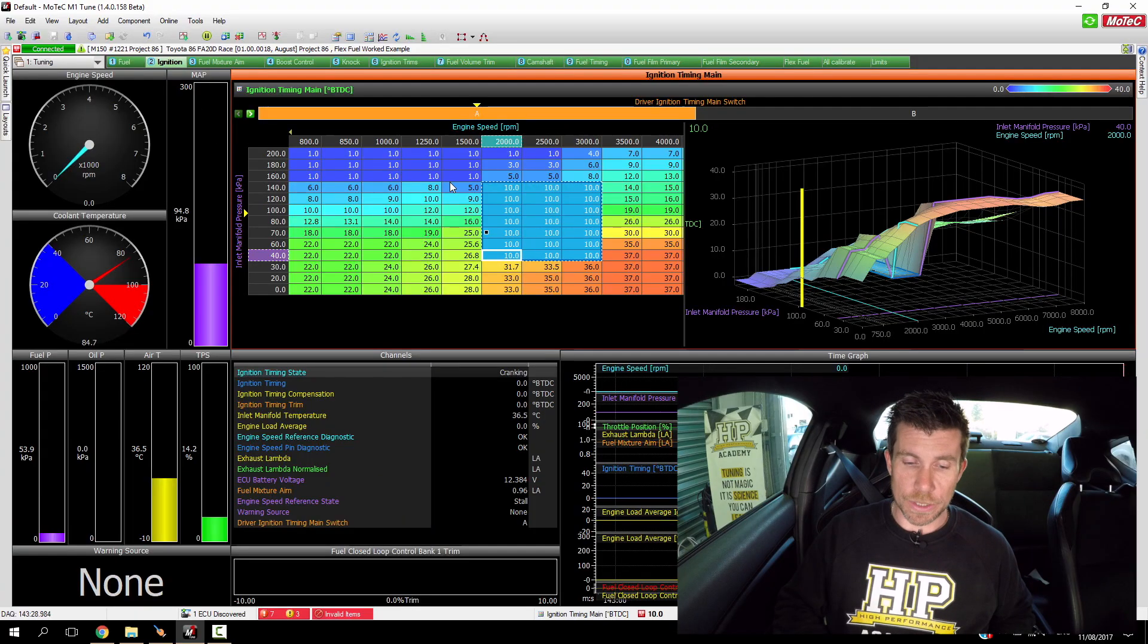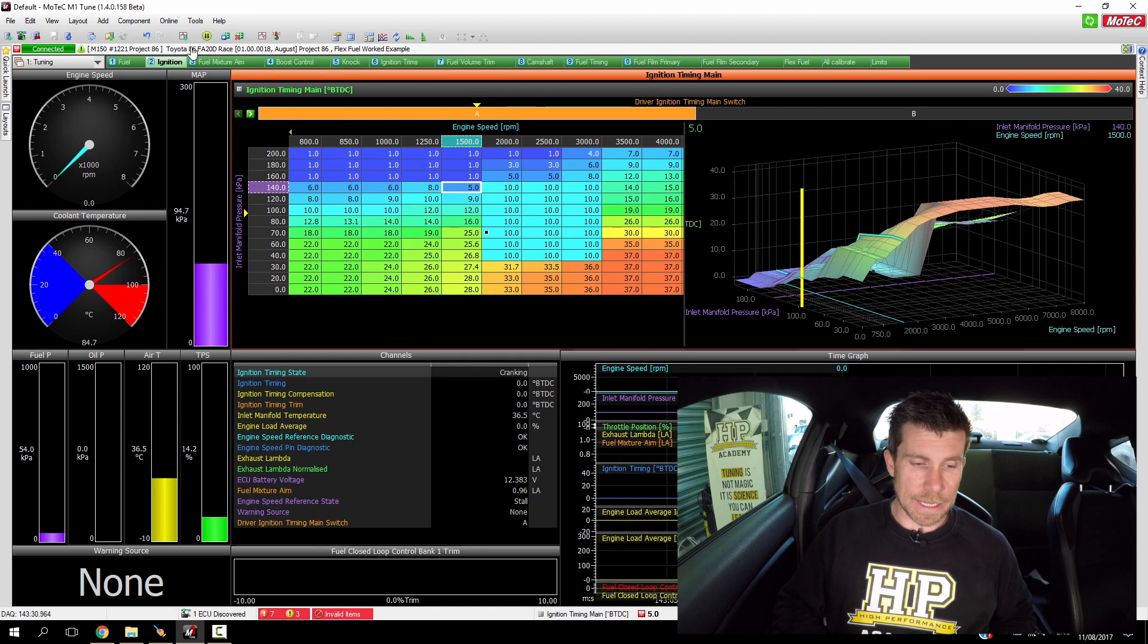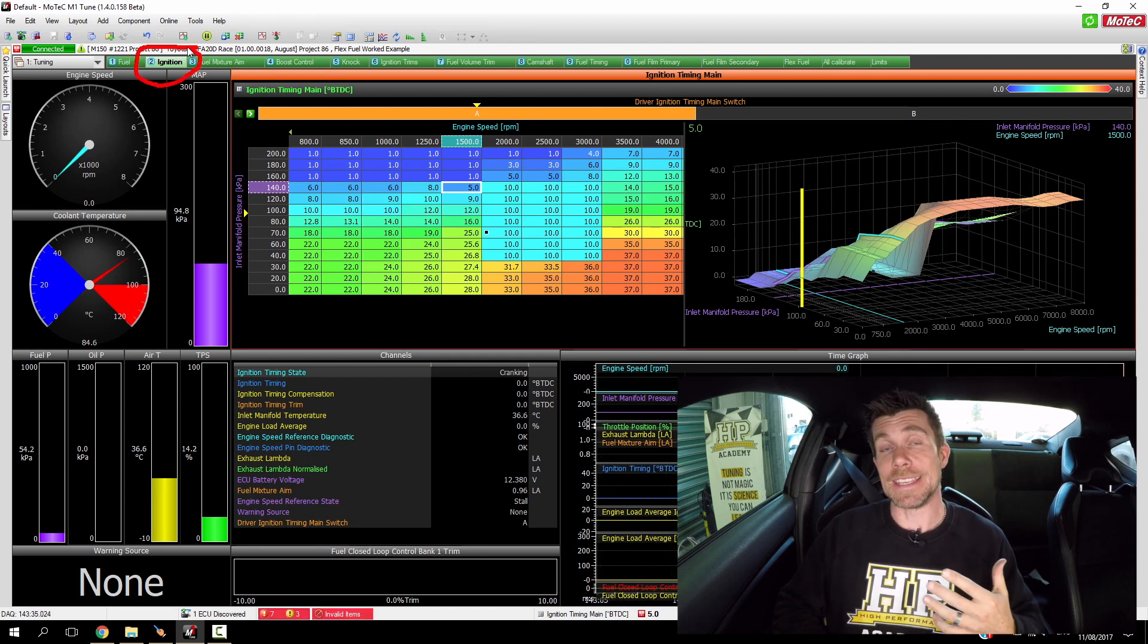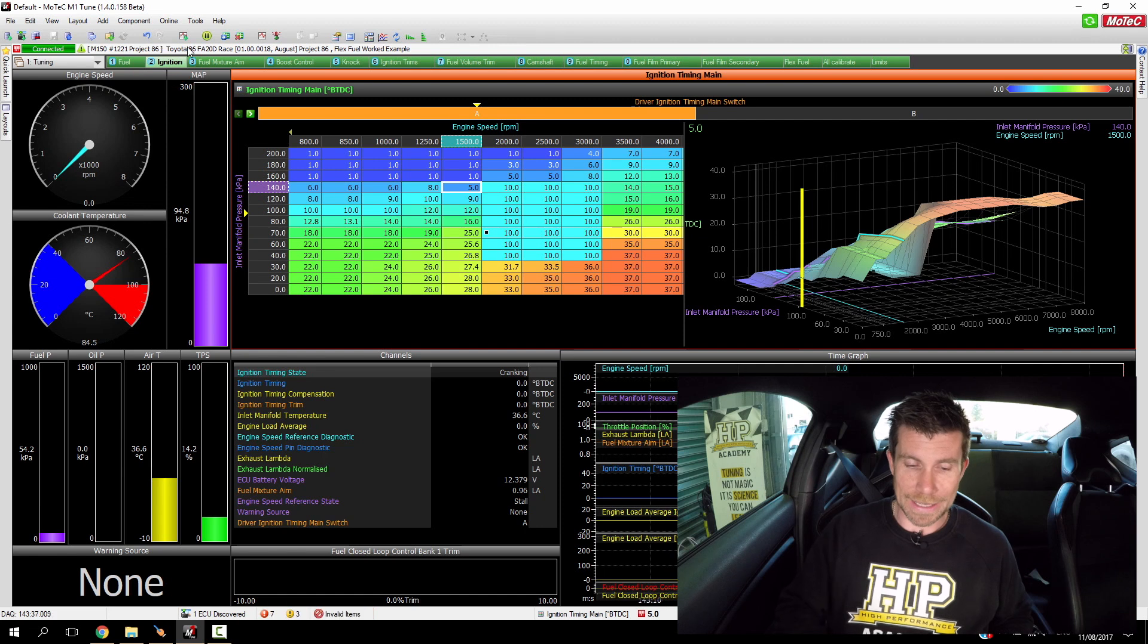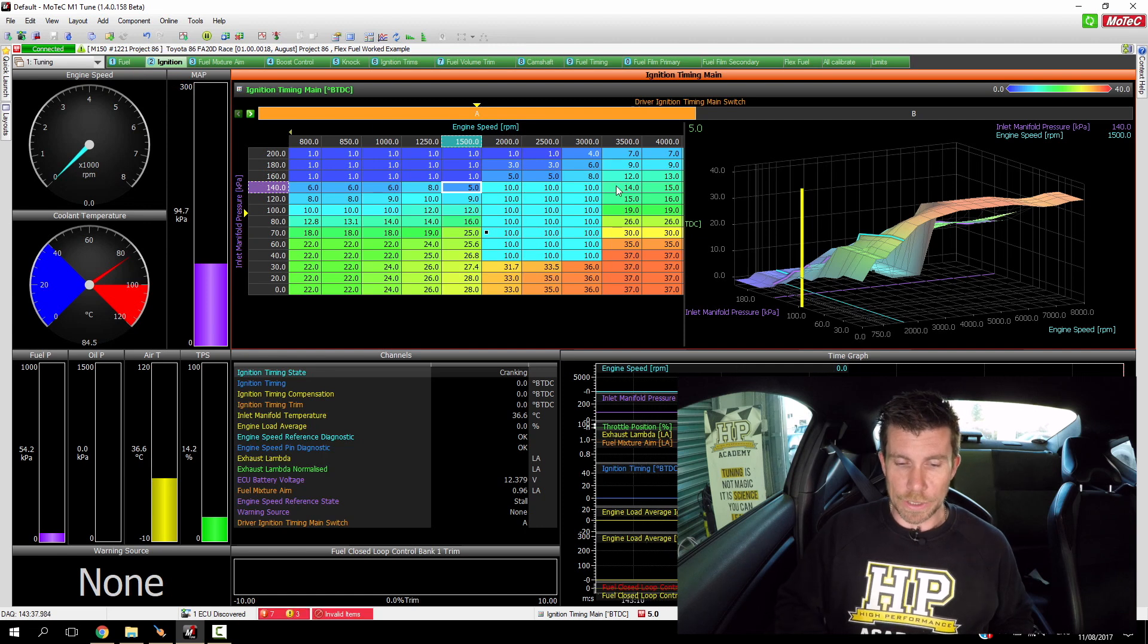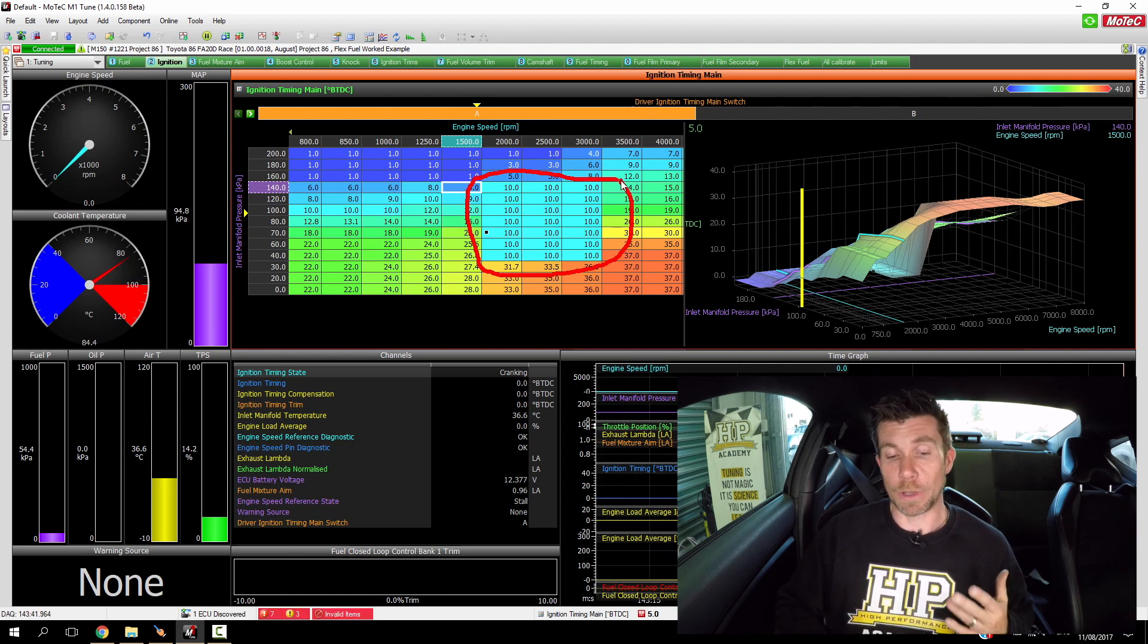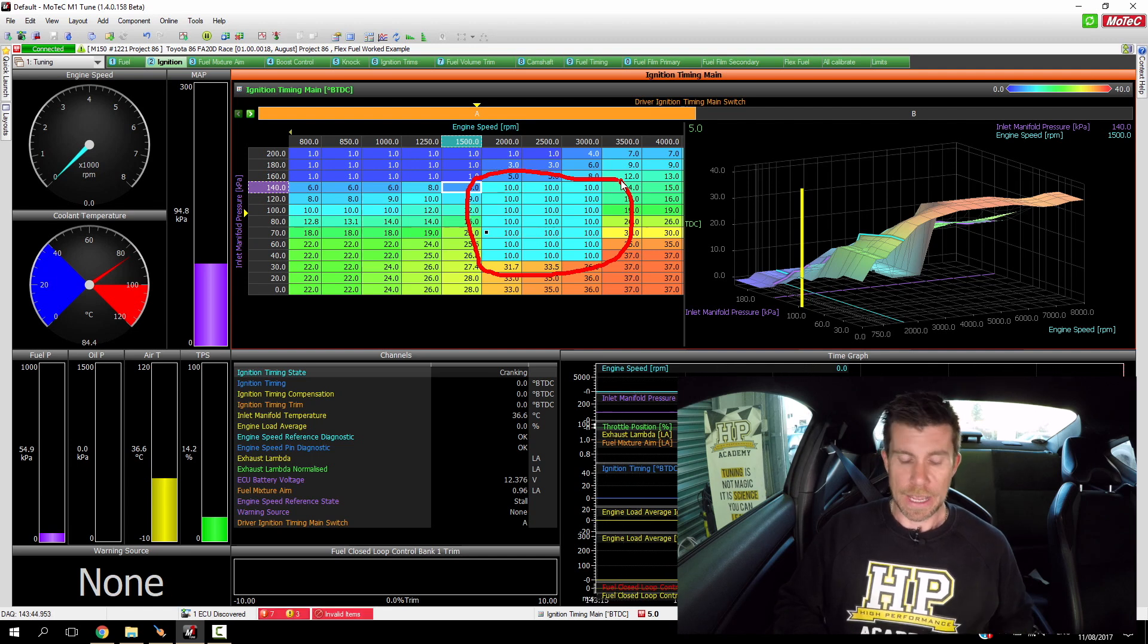Let's have a quick look at what we've done here in the laptop software first. At the moment you can see we're on our main ignition table. This ignition table is the ignition table used for gasoline. And what you can see I've done here is I've taken a large block of the ignition table and set it all currently to 10 degrees.